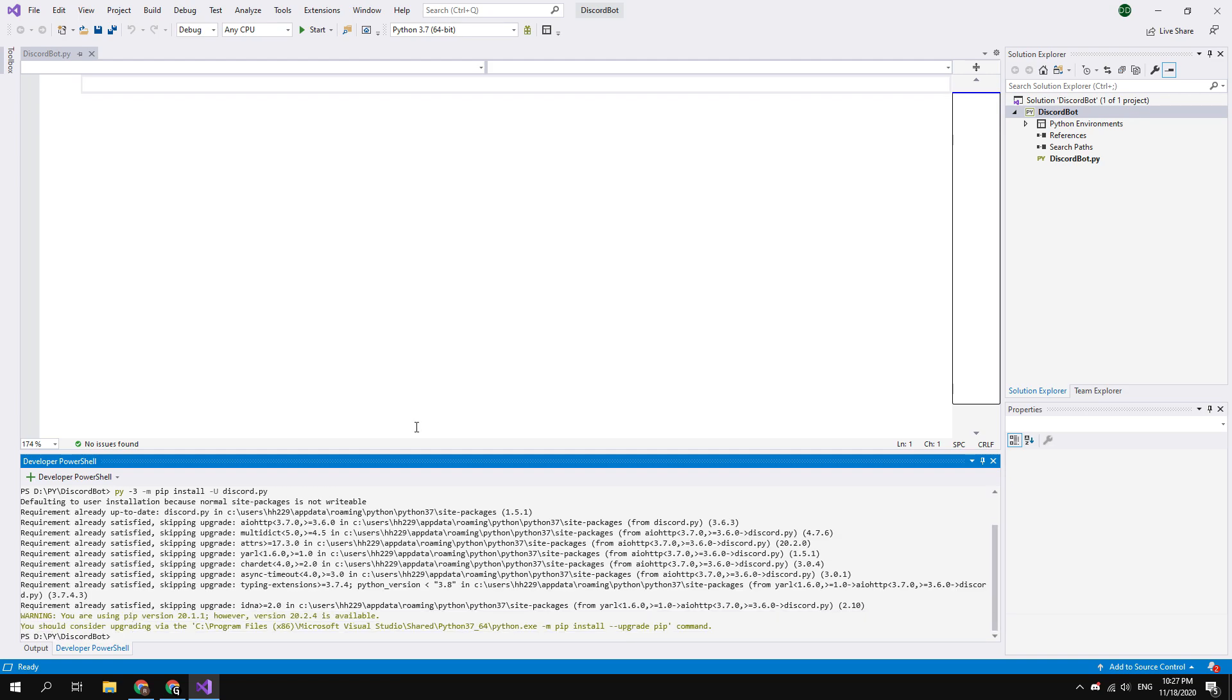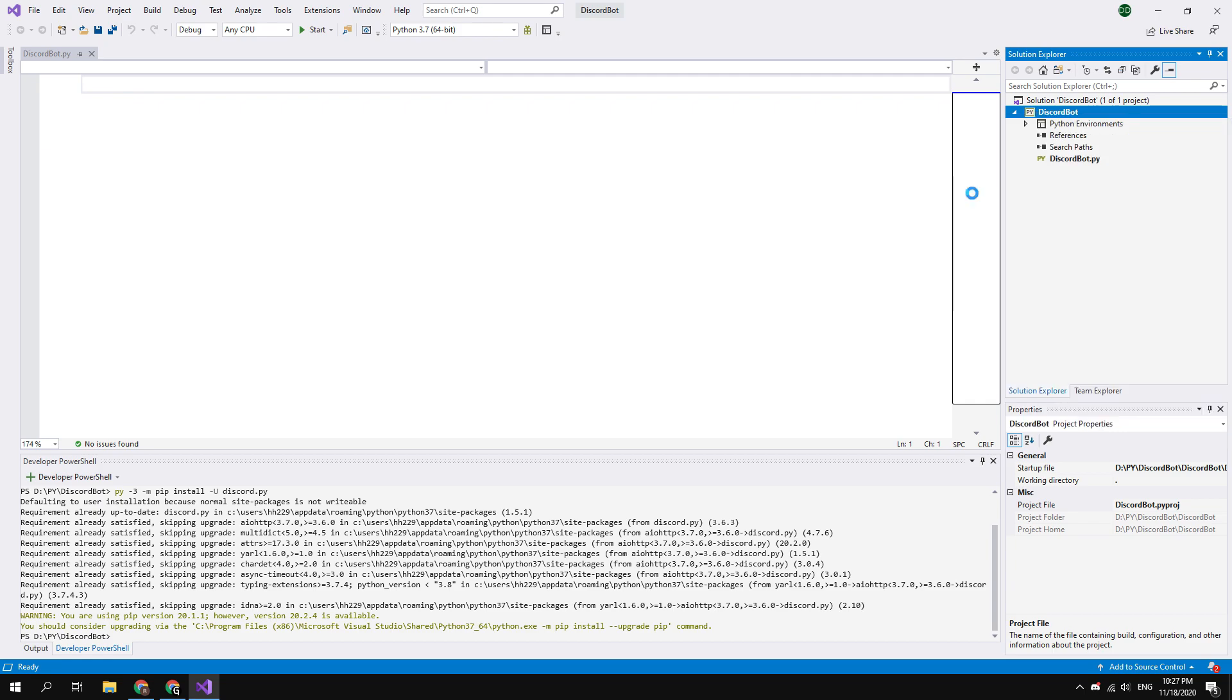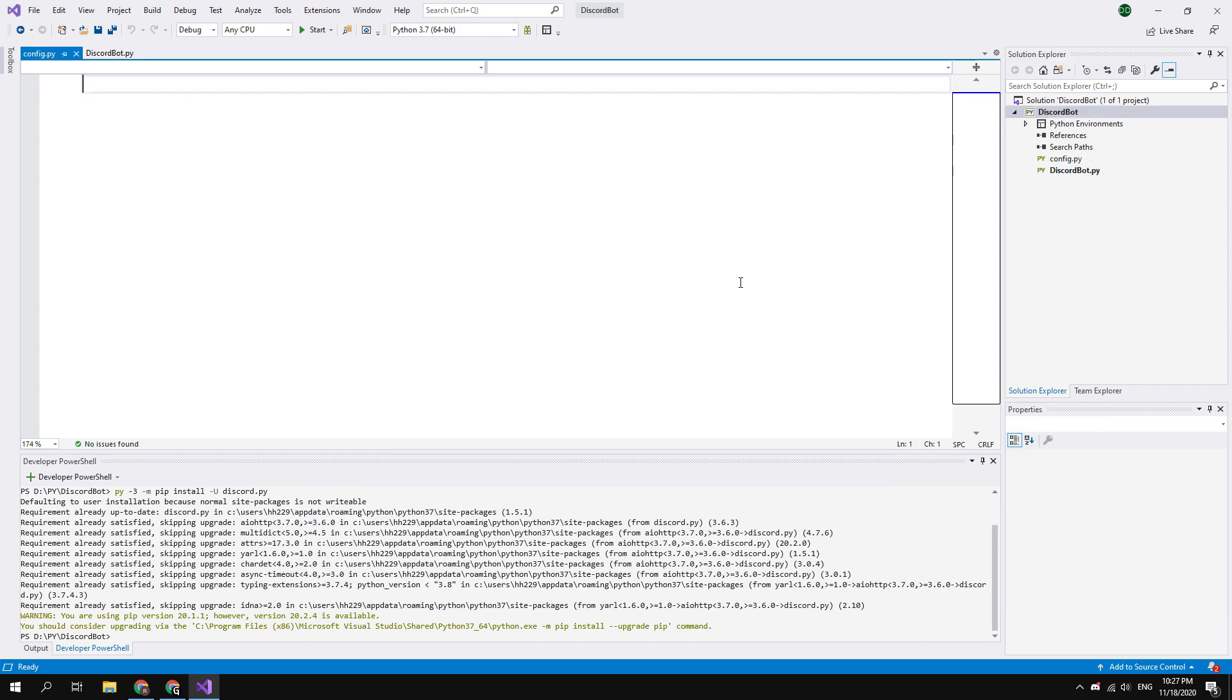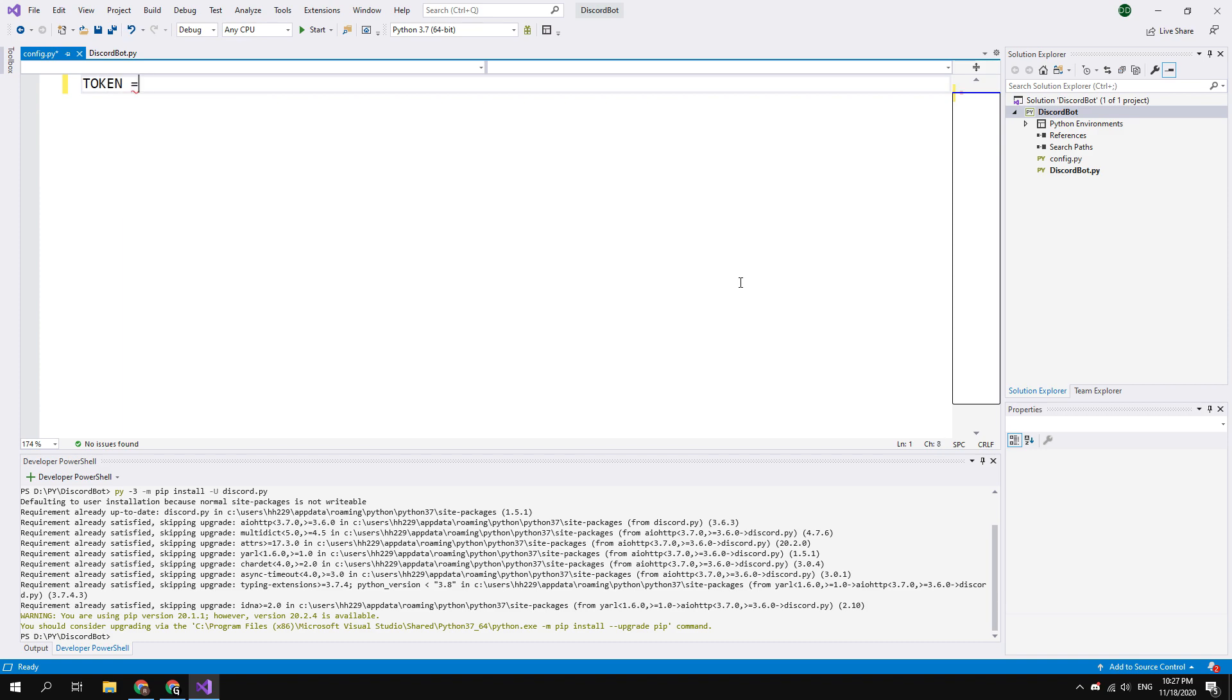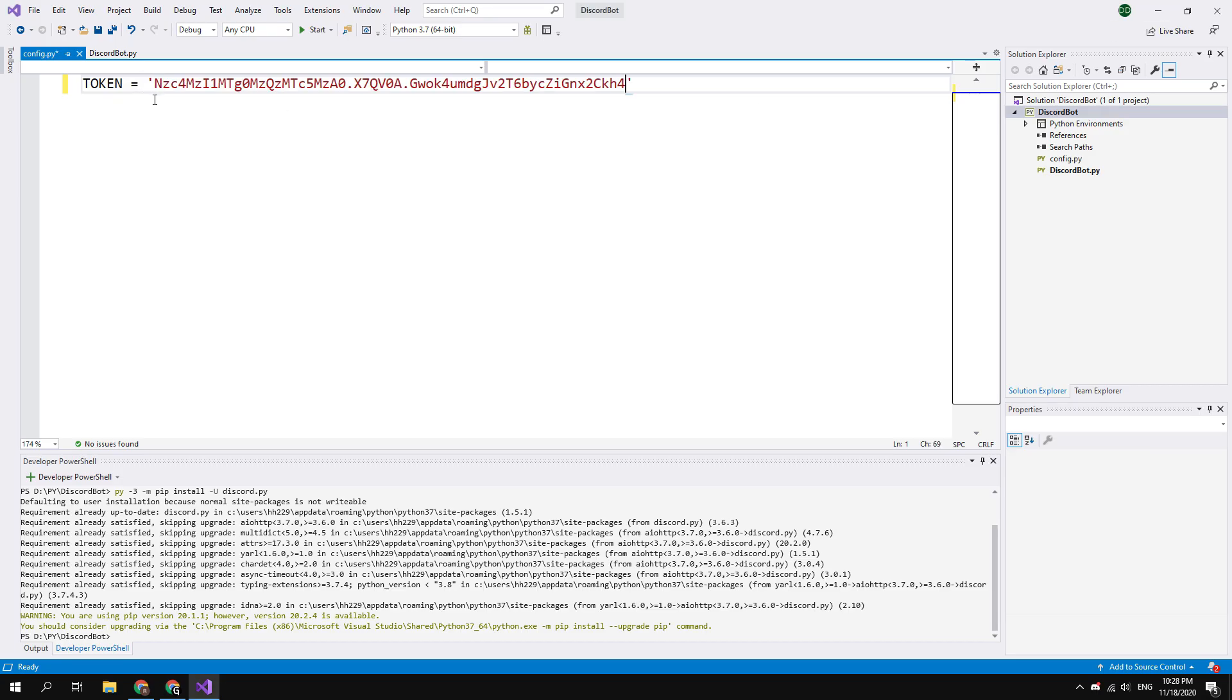Okay, now you need to create the config file. Go to the right side of the screen and right click on the project name. Select add, and new item. You need to create an empty Python file with the name config.py. In this file place the token of your bot. Type token equals and paste in the single quotes token that you can copy from the bot settings page.